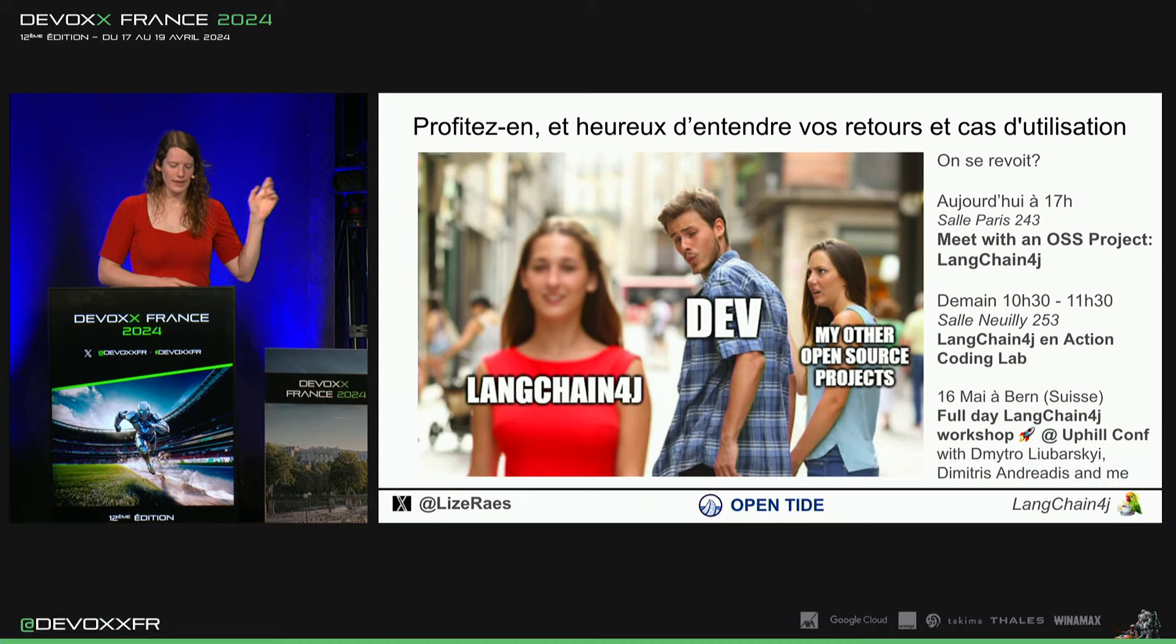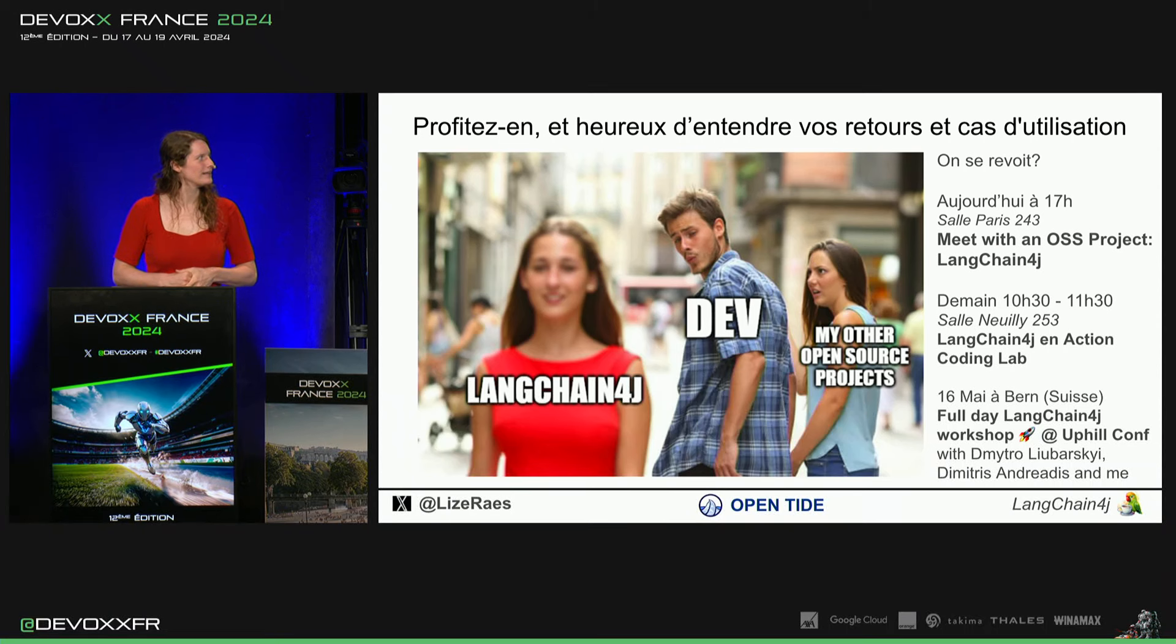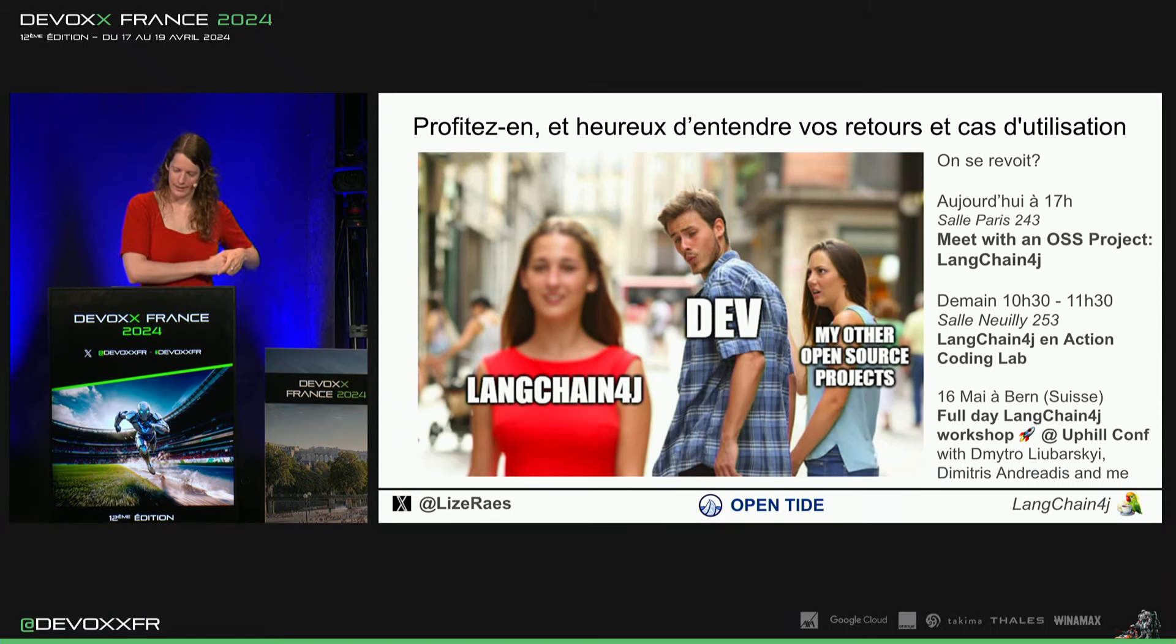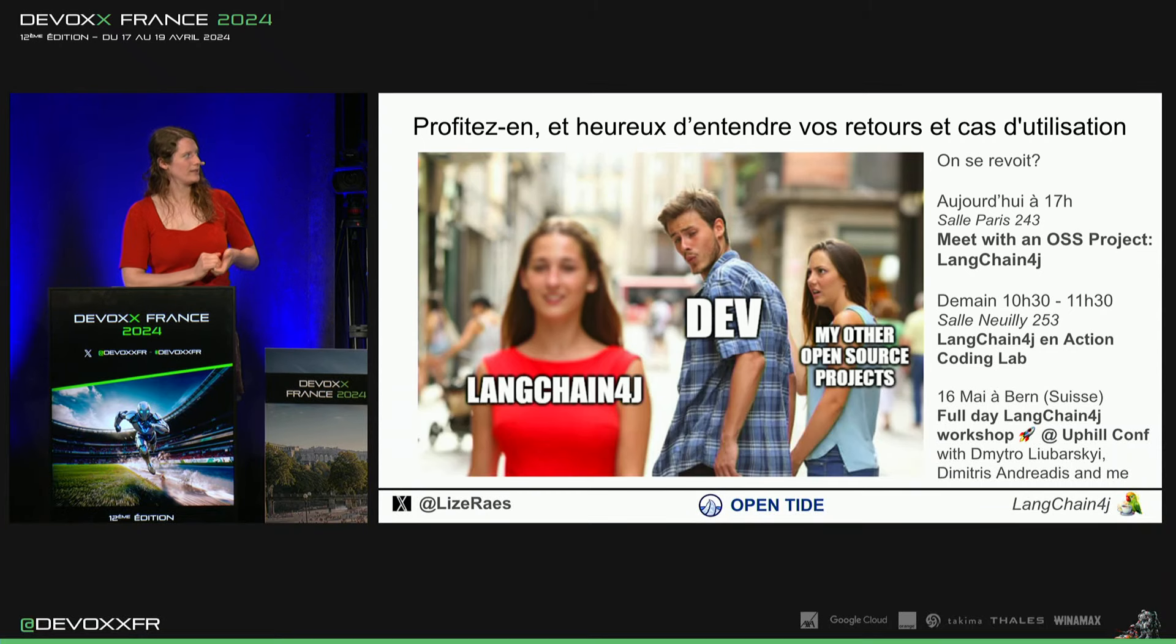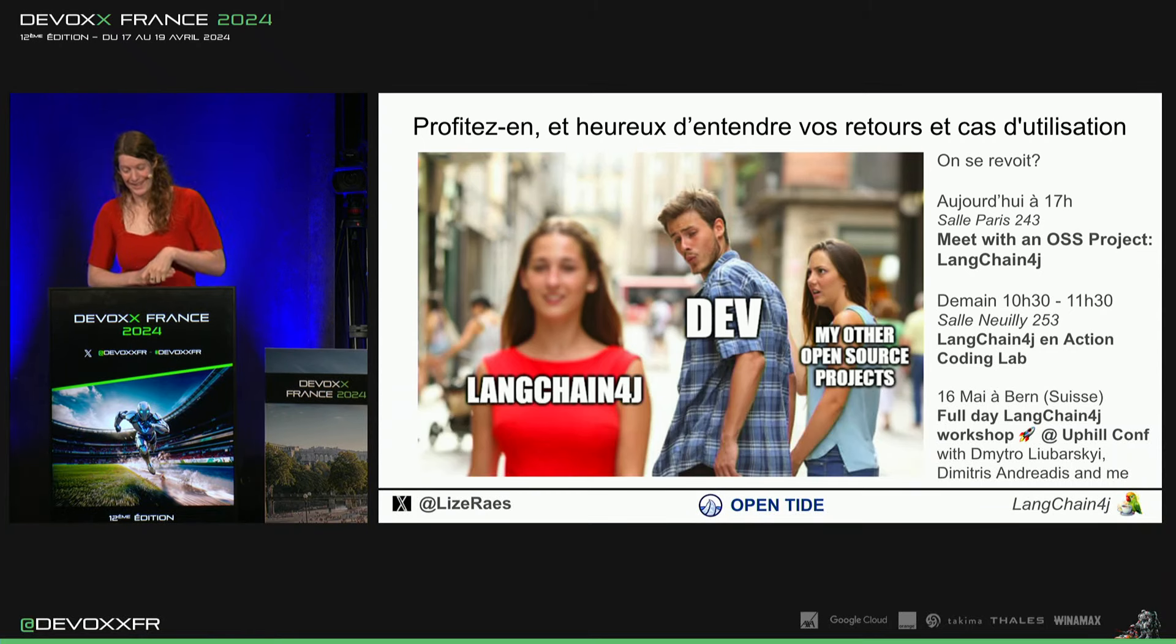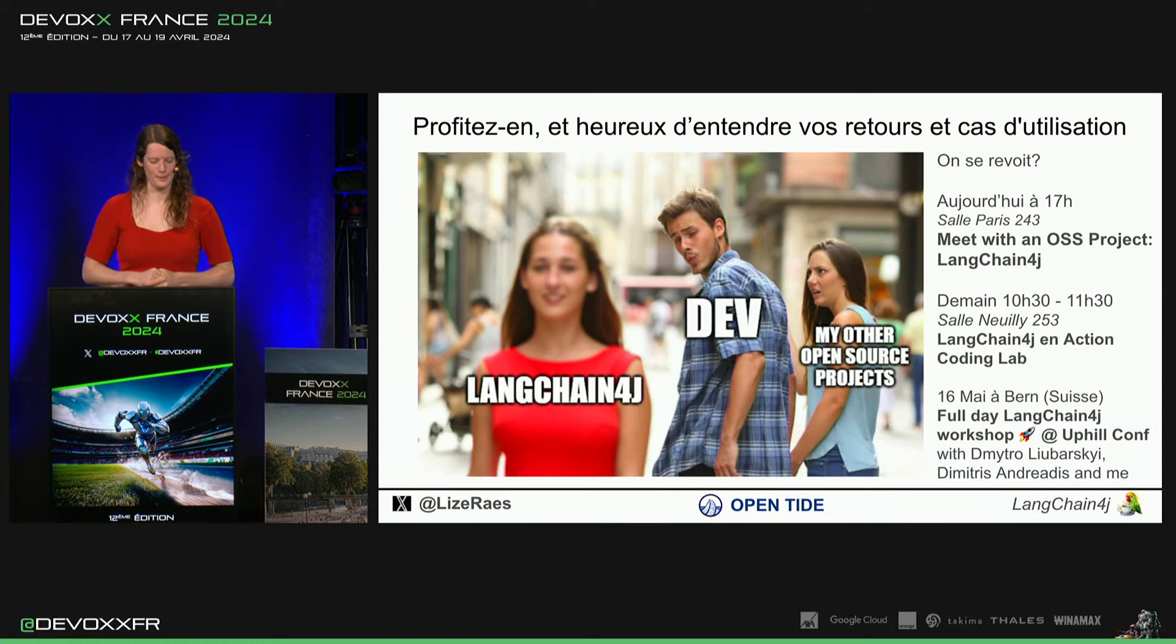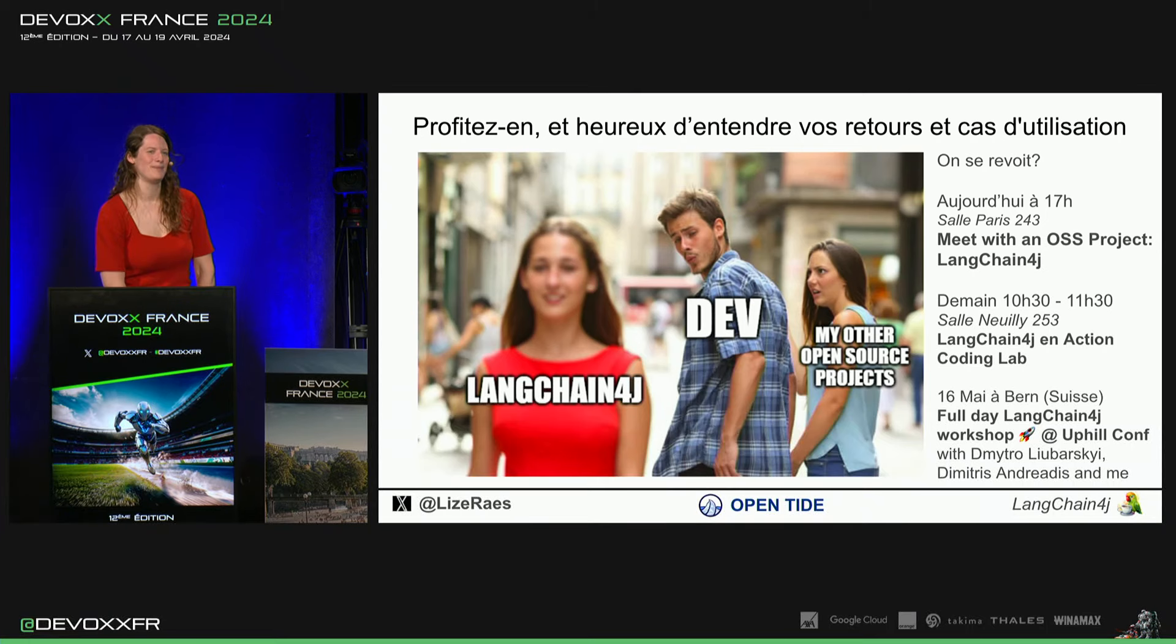Demain, il y a un coding lab le matin de 2 heures. Et sinon, le 16 mai à Berne, il y aura un full day workshop où aussi, il y aura Dimitri Ljabarski qui a vraiment créé le framework. Merci beaucoup de votre attention.